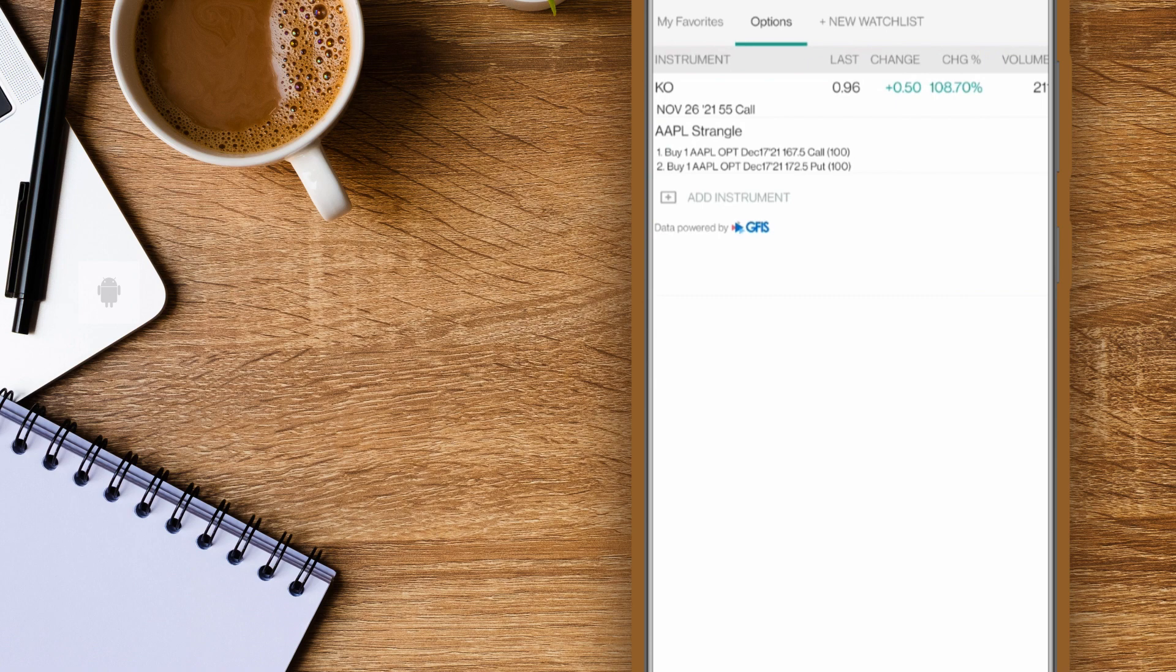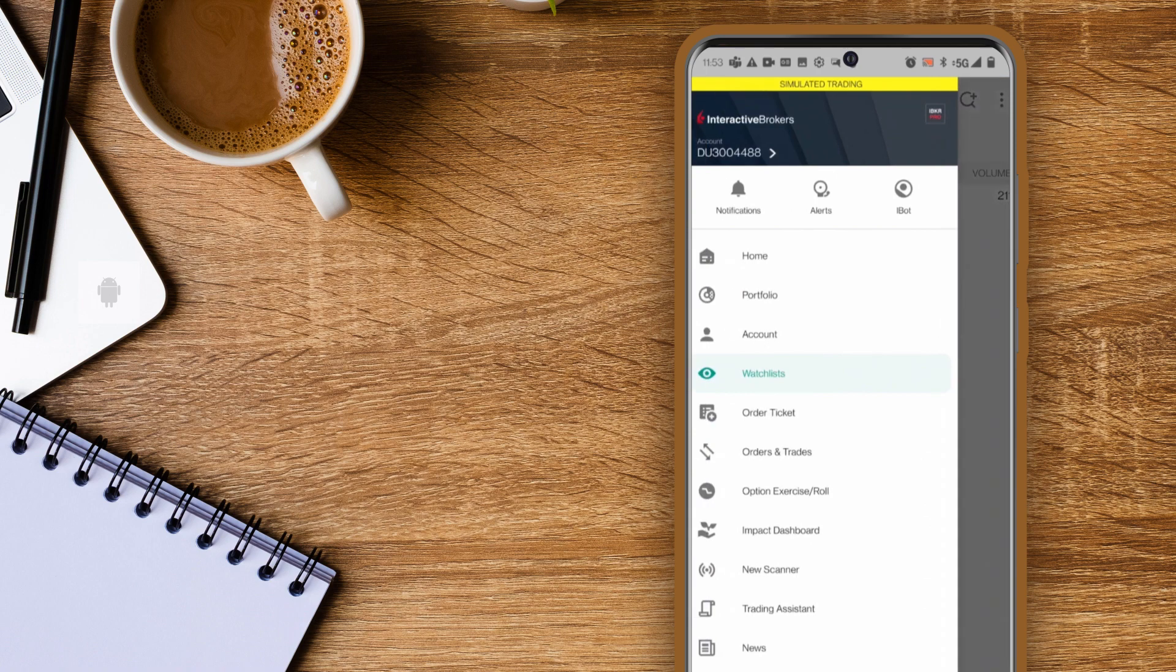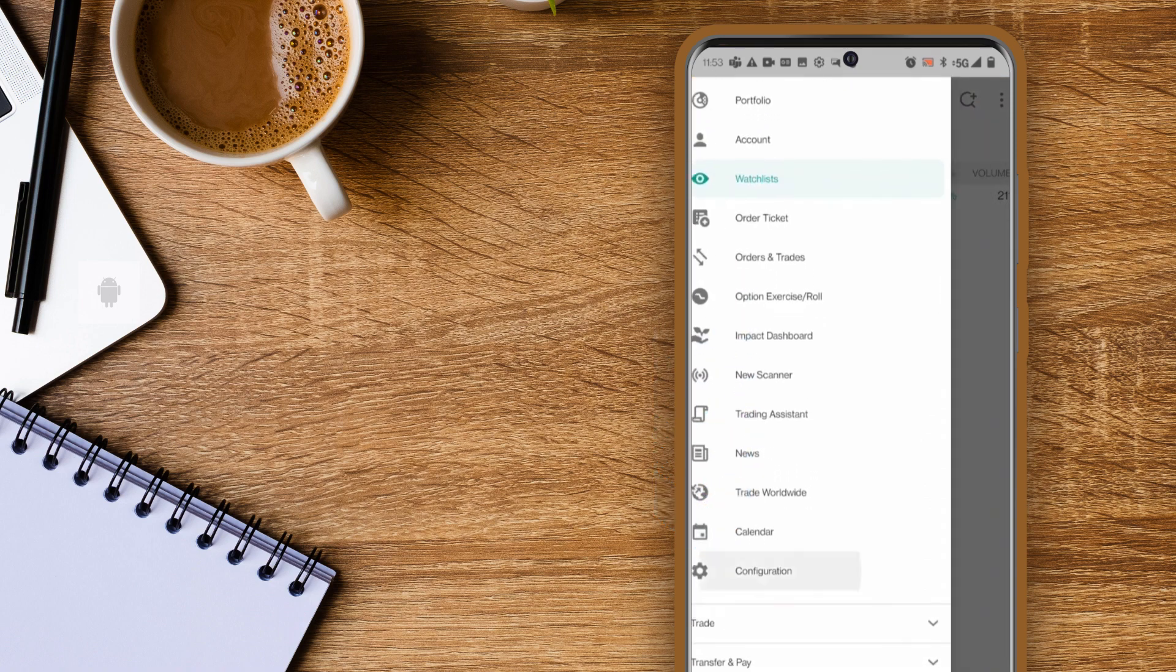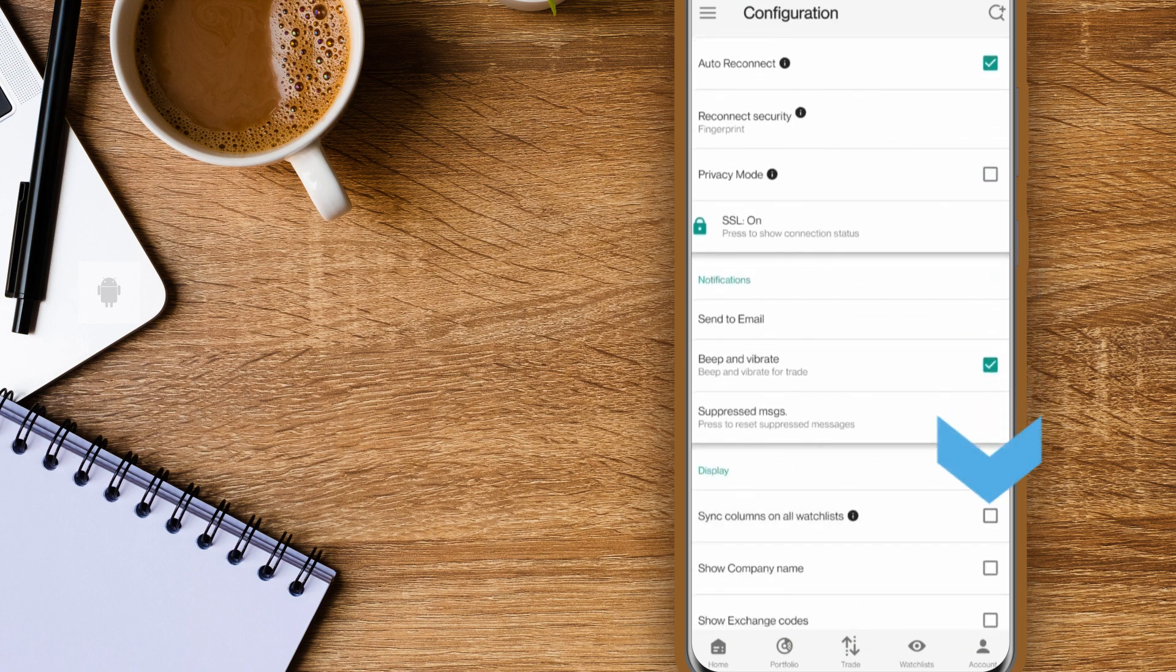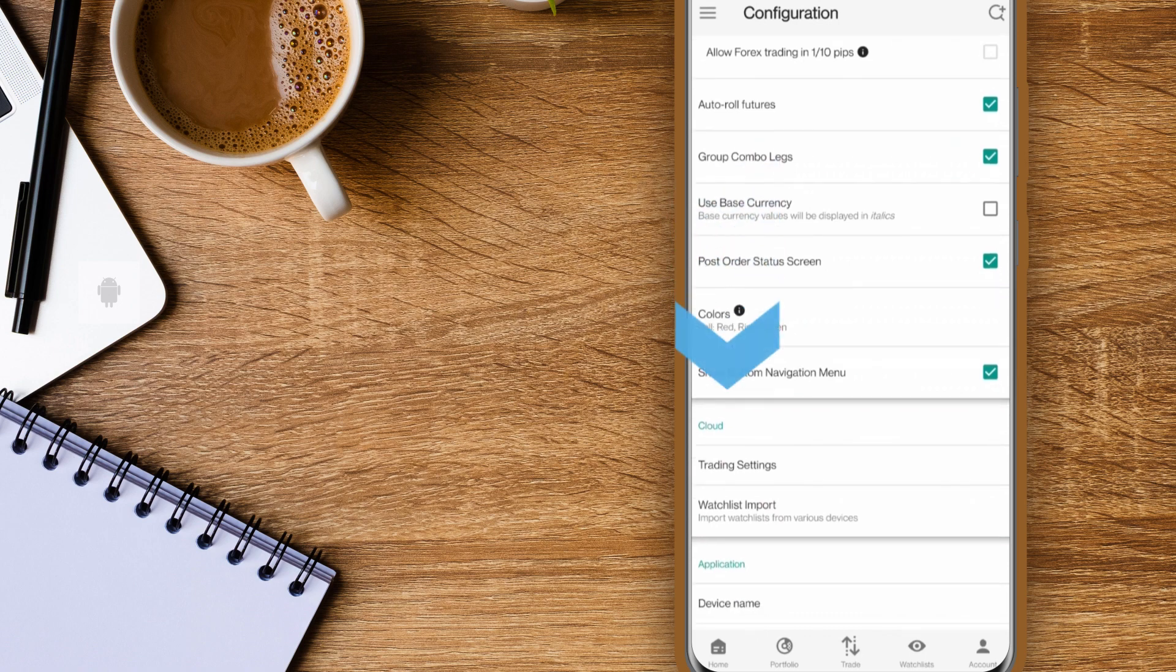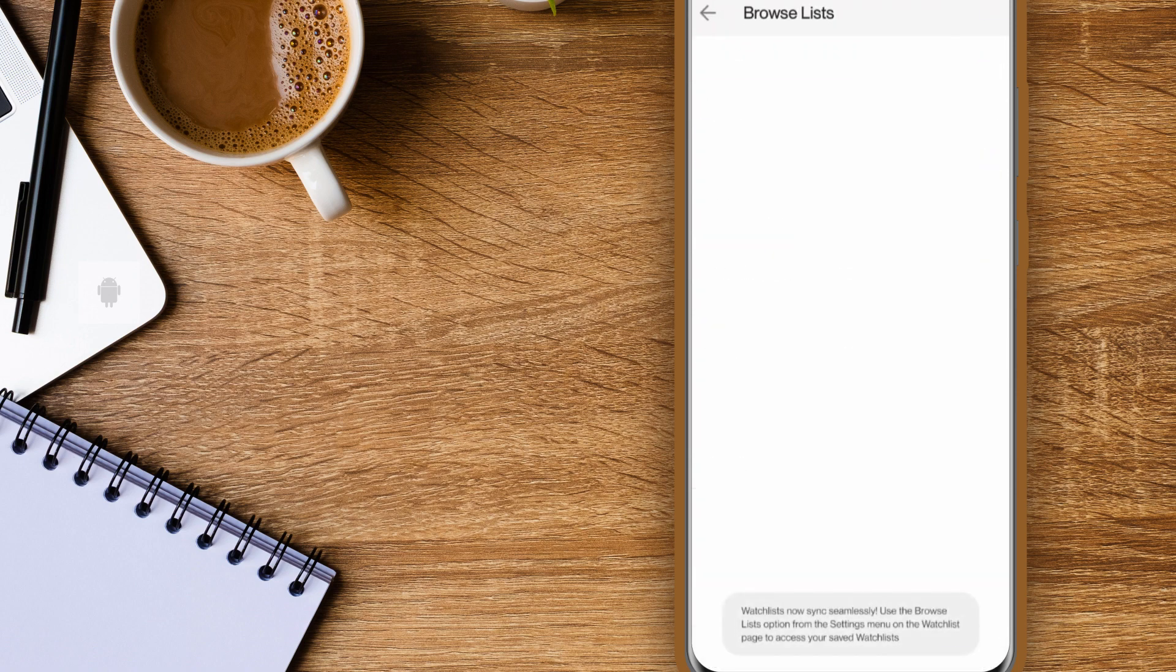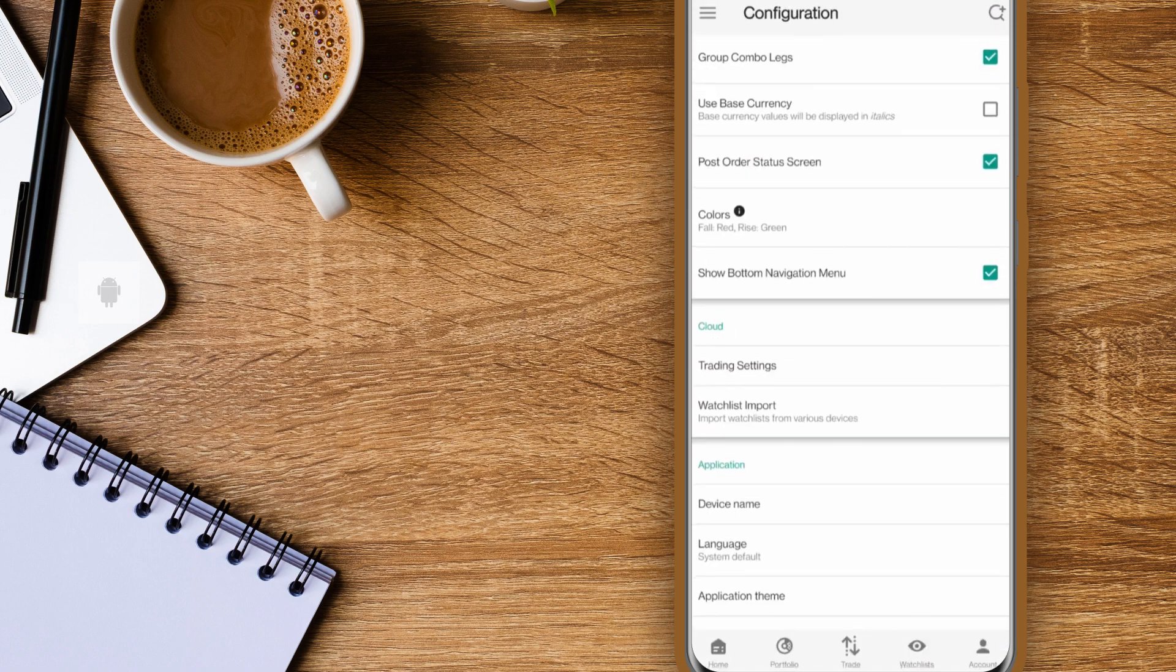One more tip. You can ensure that all of your watchlists display the same columns even if you make changes to one of them. To do this tap the menu then select configuration. In the display section enable sync columns on all watchlist. Under cloud you'll see watchlist import. Tap this to import watchlists from TWS desktop or other devices. More setting features are available within configuration and we'll link out to the user guide in the study notes for this lesson.